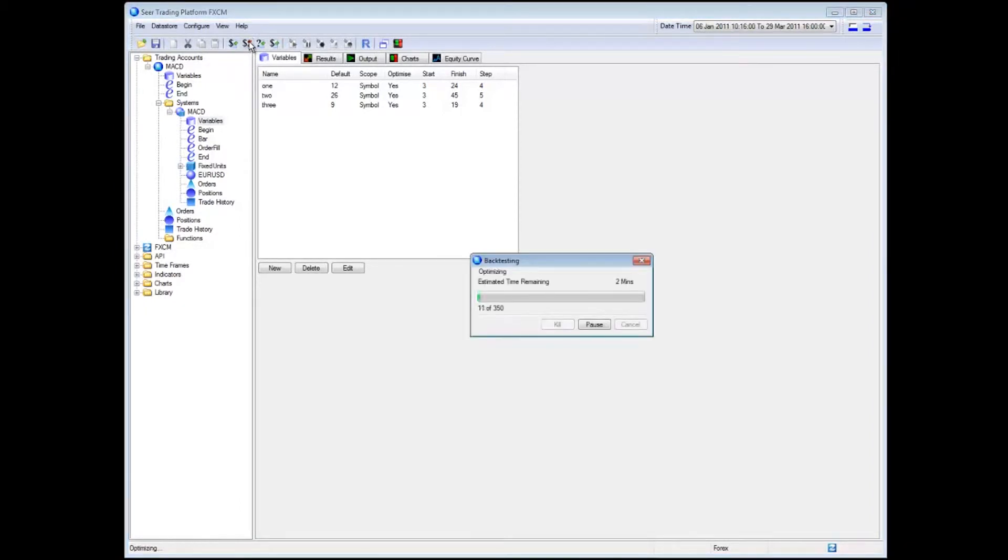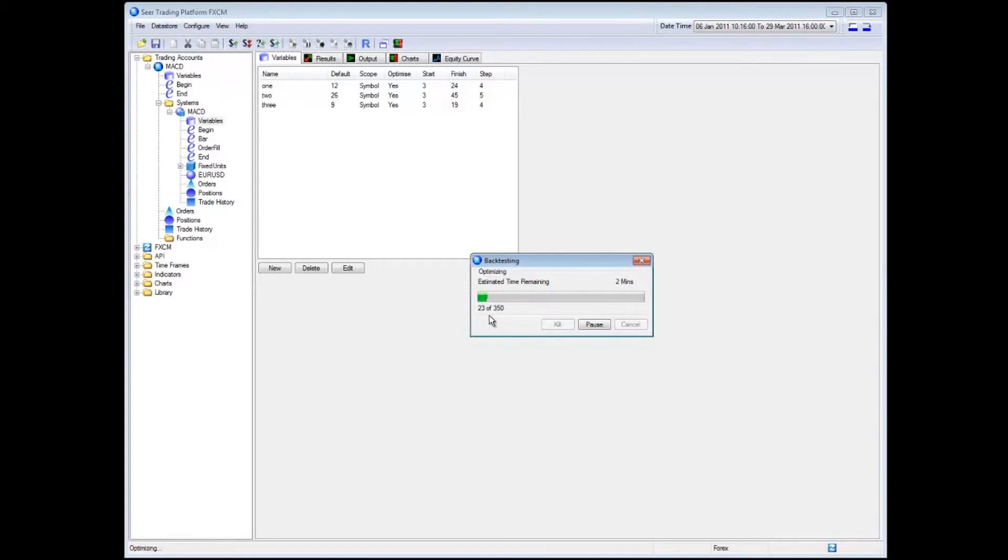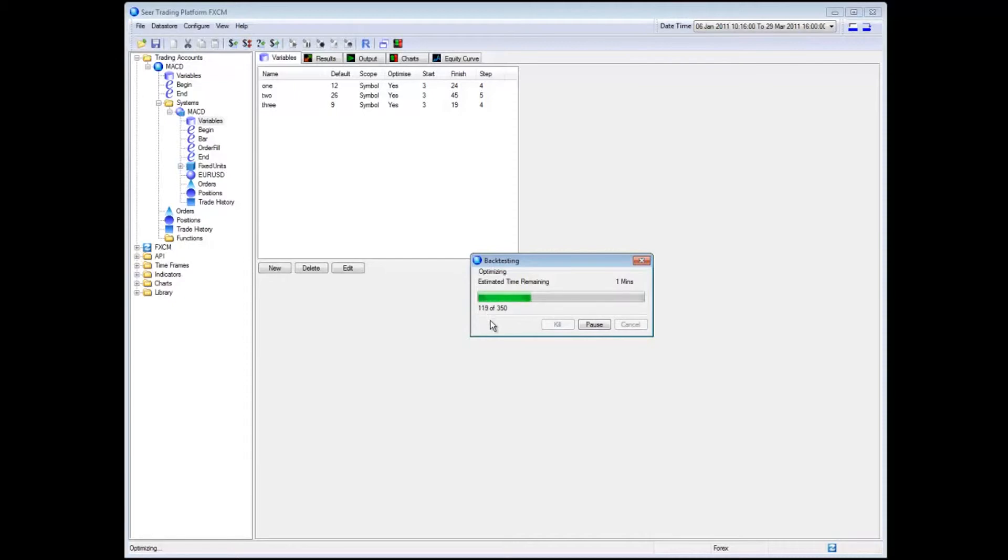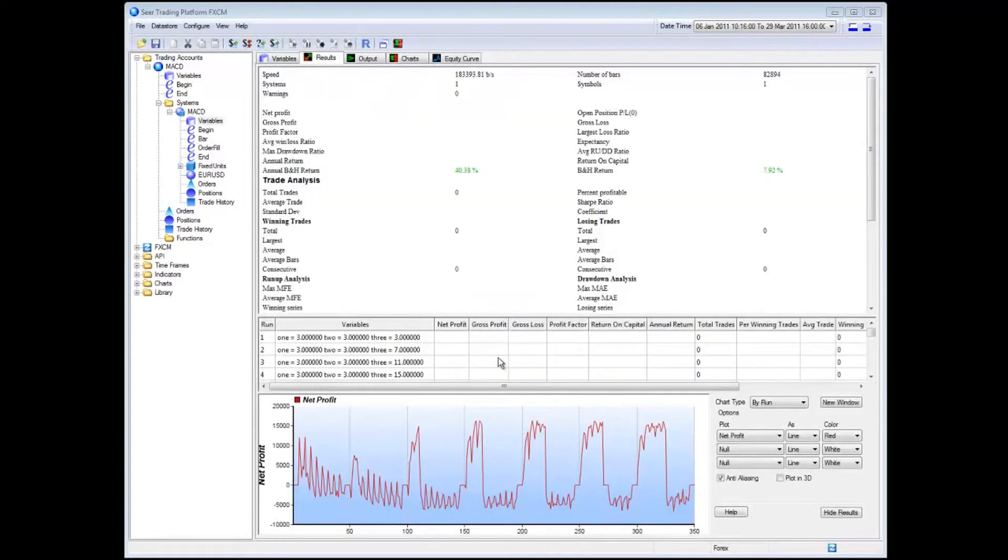And so that's telling me that I have now 350 iterations through which I need to get through. And SEER is going to be zooming through those pretty quickly and we're going to get some results about how the three different variables that we're trying to optimize interact with one another. OK, we're back again. It's almost finished running and there we have it.